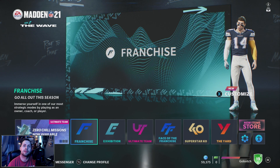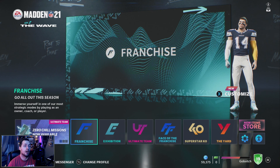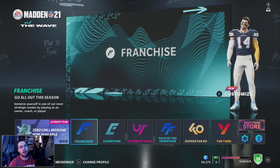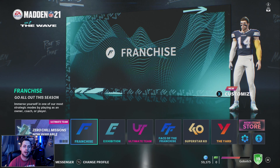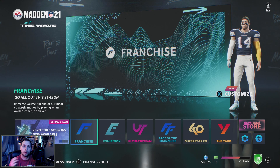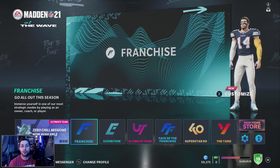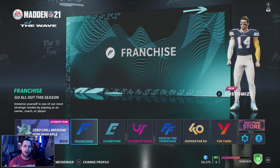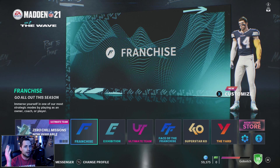Hey everyone, GoBotch here back with a brand new video for Madden 21 Next Gen, running this on the Xbox Series X. Today I have more of a how-to tutorial type video. This has been something I've seen in my comment section — people have asked me throughout my franchise videos: how do you get real life players into a draft class, like the upcoming 2021 draft class with Trevor Lawrence, Justin Fields and company?